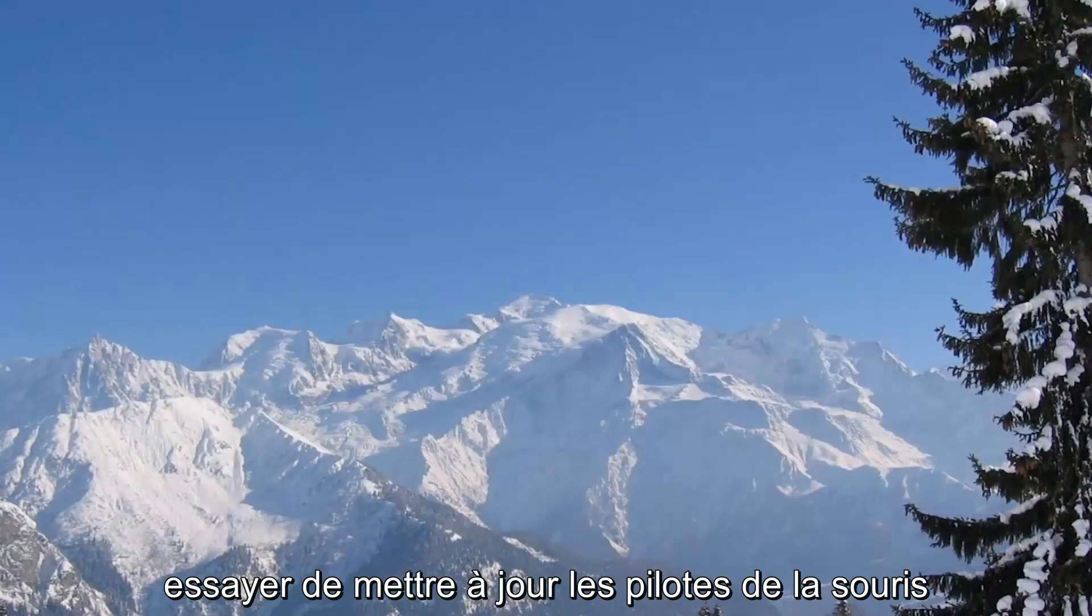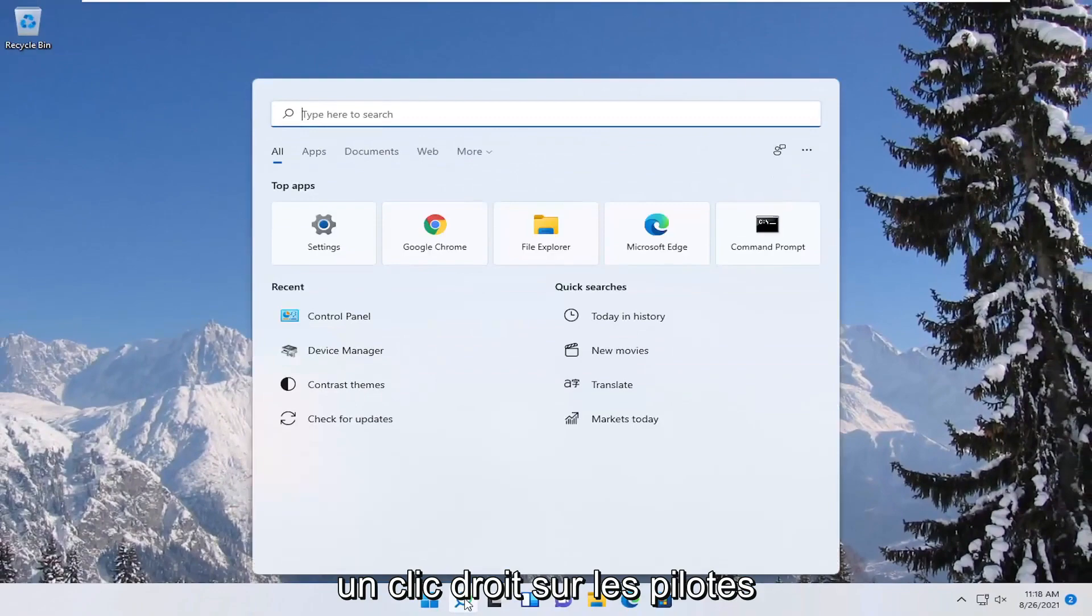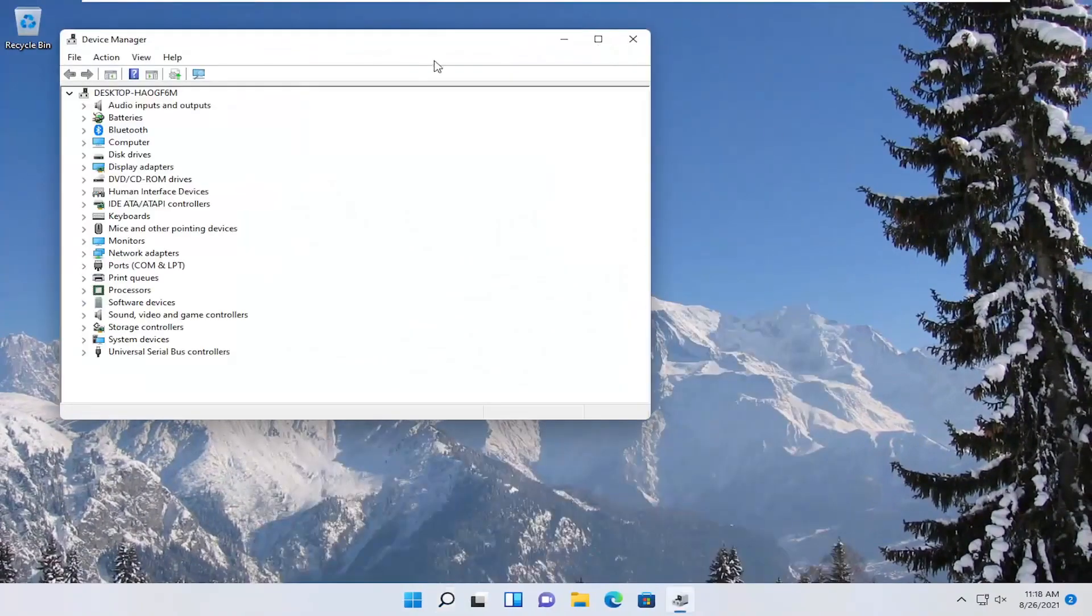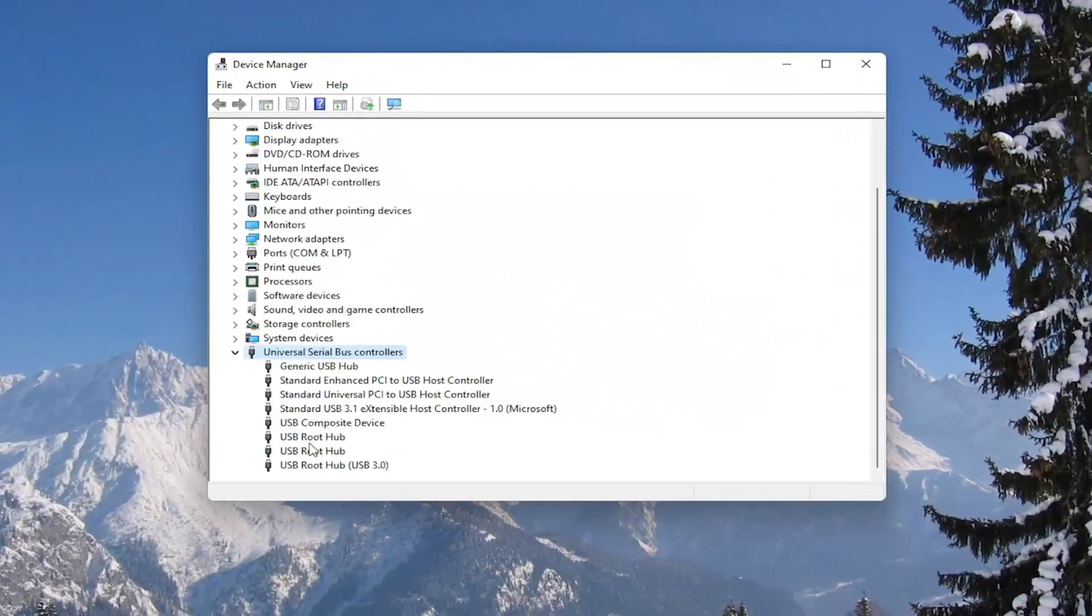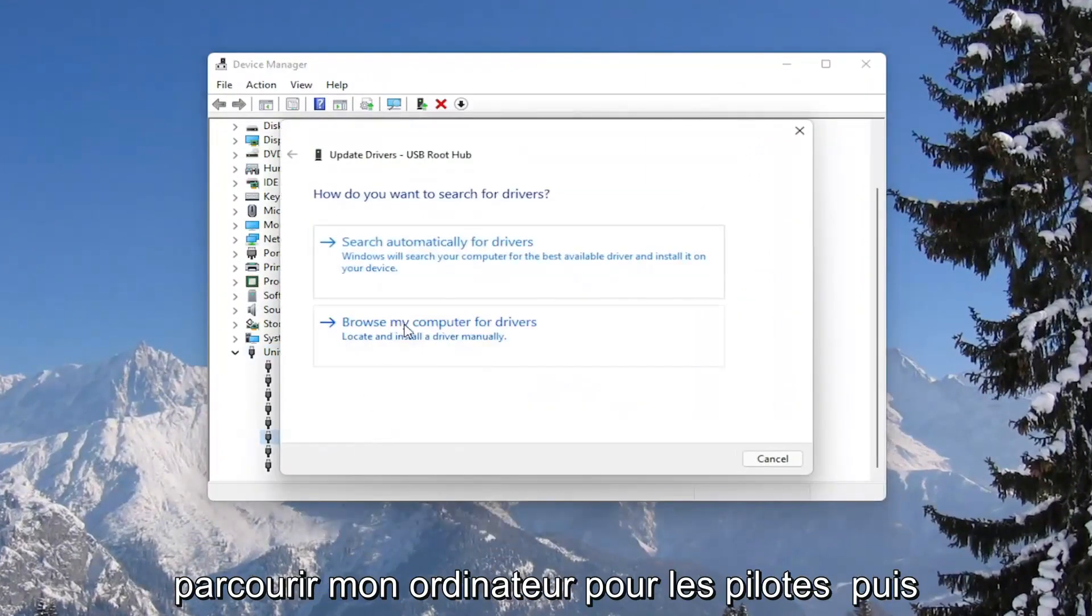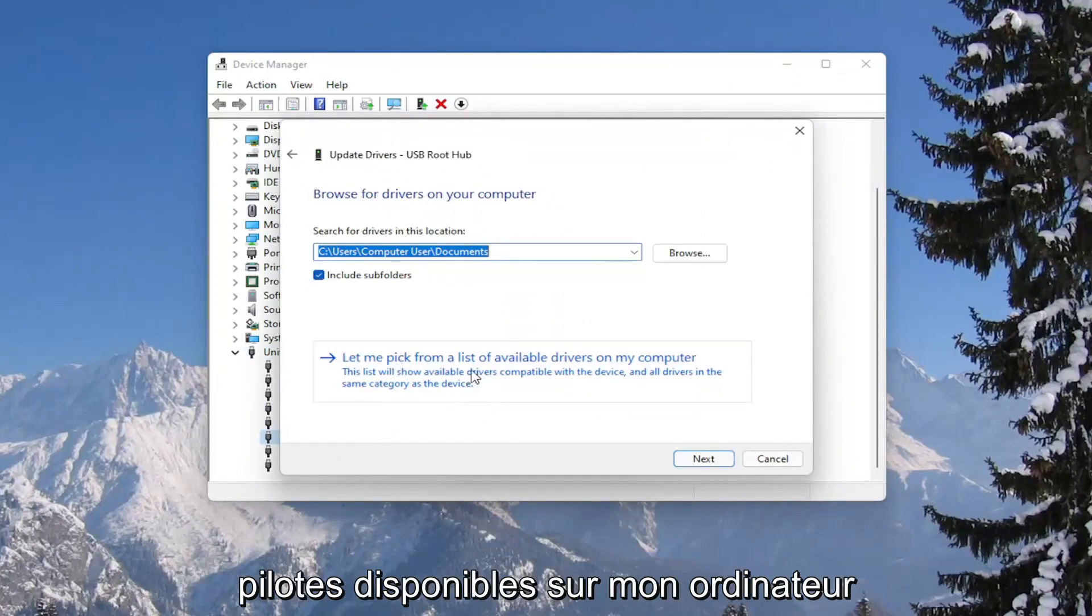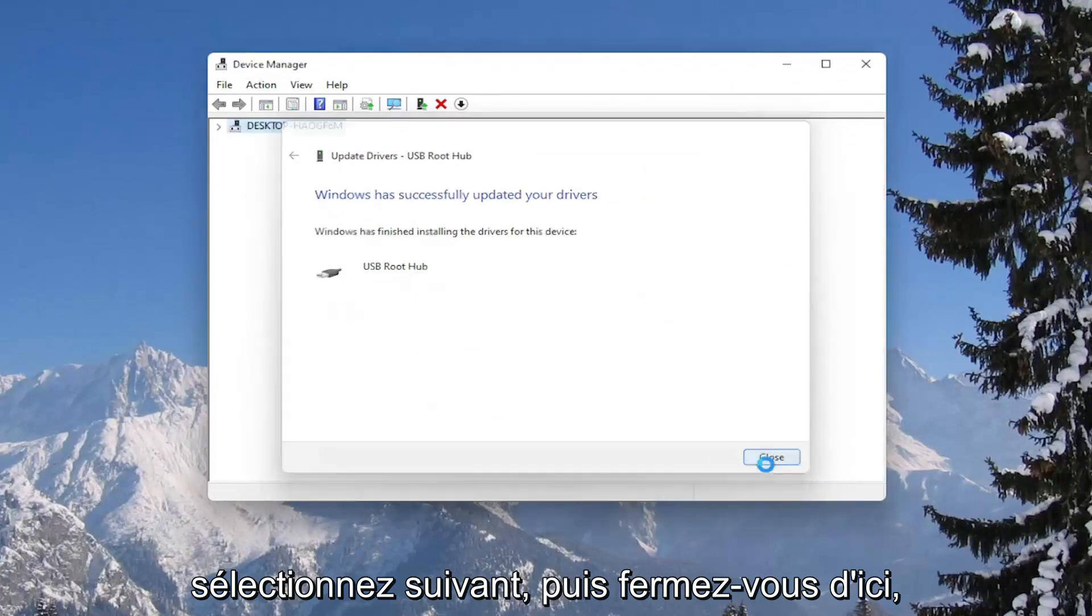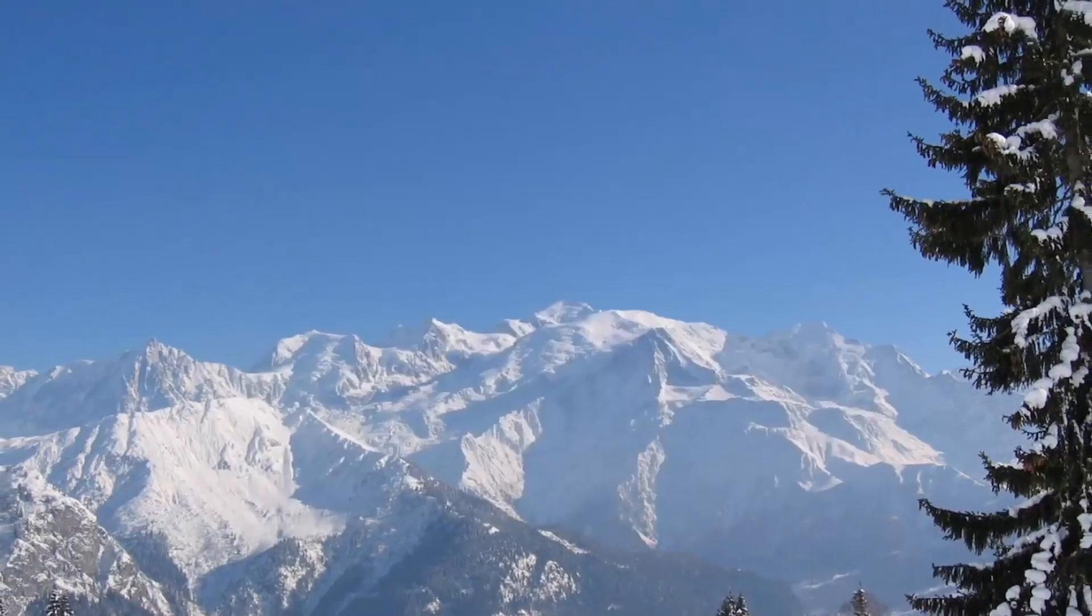You could also attempt to update the mouse drivers as well in the device manager. If you were to right click on the drivers, then select update driver, select browse my computer for drivers, and then select let me pick from a list of available drivers on my computer. Select next, and then close out of here. You would need to restart your computer as well.